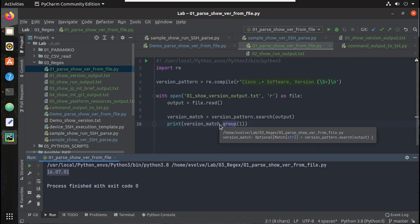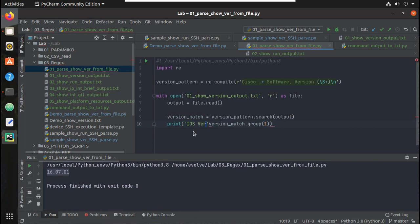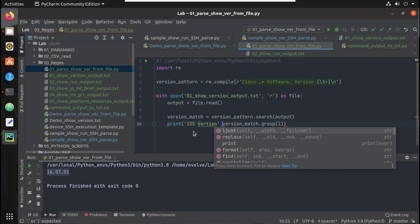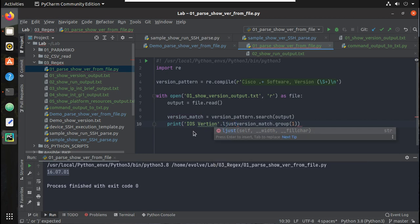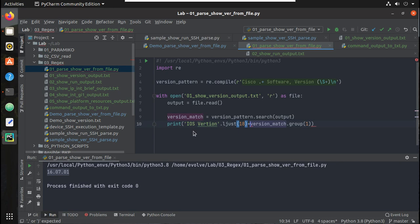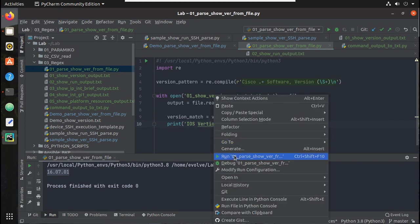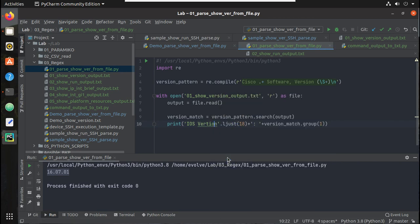You can see here now I'm getting the version number. So let's frame the text here. IOS version, we'll do a left alignment, give 18 characters. You can even use f-string, colon space, then one more plus we'll give. Let's try running it. You can see here I'm getting IOS version.